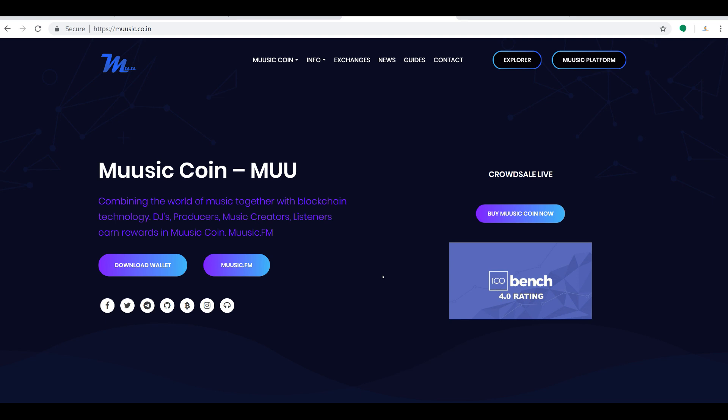Hey guys, how's it going? Crypto Rick here, and today we're going to talk about Music Coin, M-U-U. These guys are combining the world of music together with blockchain technology. DJs, producers, music creators, listeners and more can earn rewards in Music Coin on music.fm. You can come over here and download the wallets.